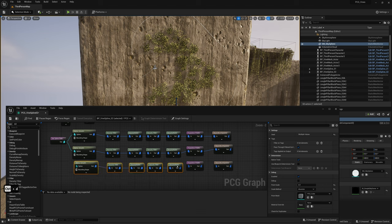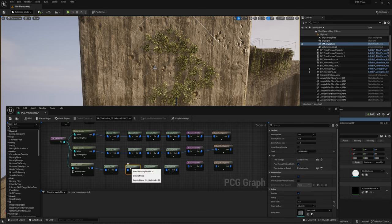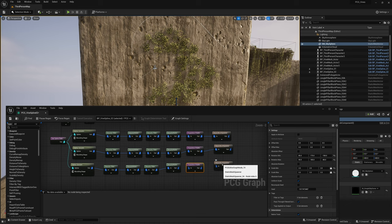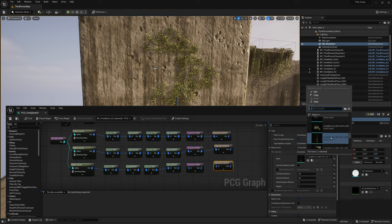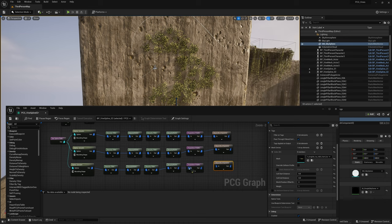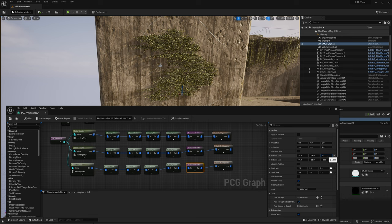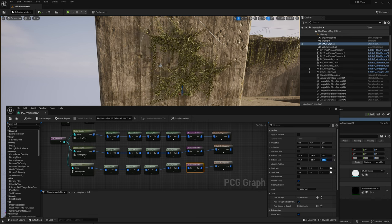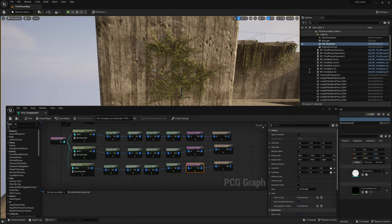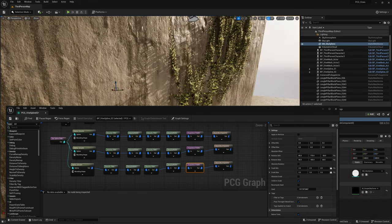Duplicate the nodes again, connect the third one to the Get Spline Data node, and tweak the values. In the Static Mesh Spawner, select the vine for the third branch and connect the nodes. For this third branch, when the direction is fully random it doesn't look very natural, so I want to keep it more or less facing the same way — maybe -20 to 20, or -30 to 30. That looks better. Save and close the graph.